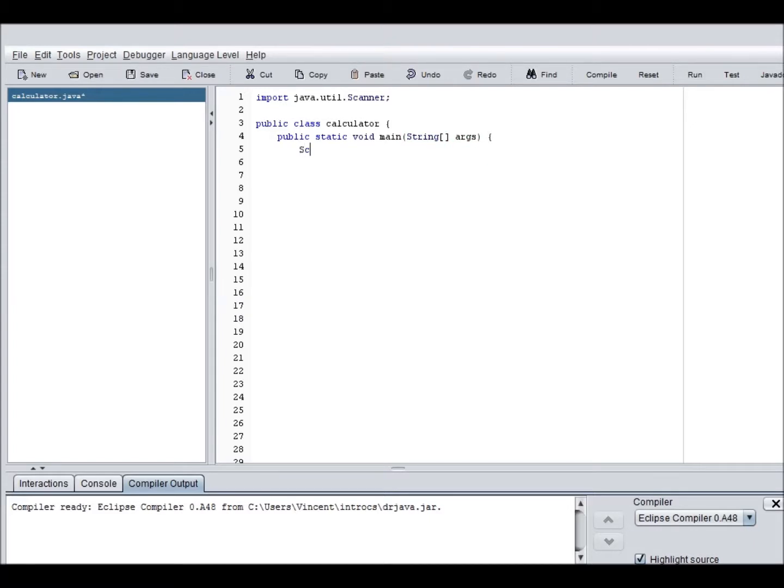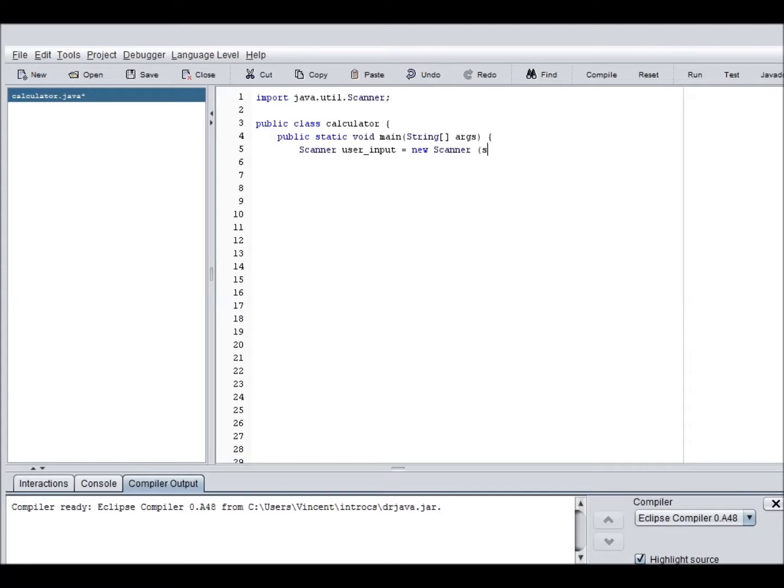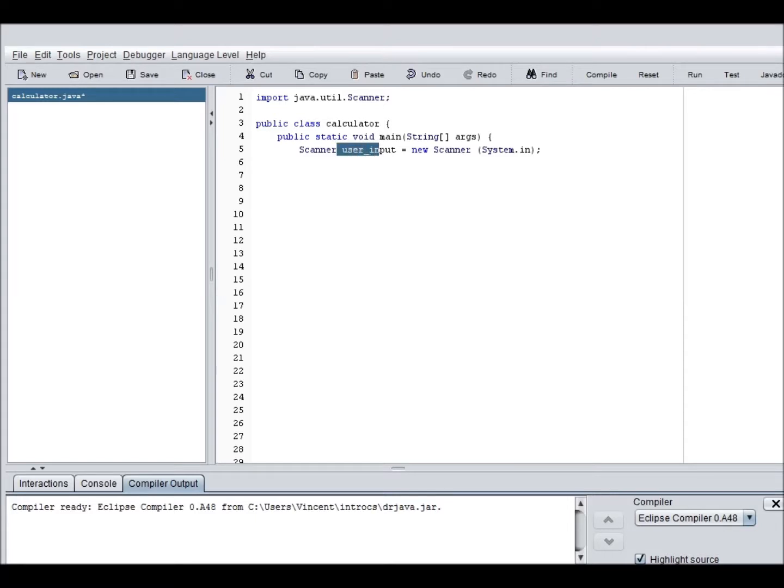And now we need to make the scanner function. This will receive user input. So scanner user input equals new scanner system dot in. Okay, so I'm going to close that statement. This scanner is now called user input, which is good. That's exactly what we want.